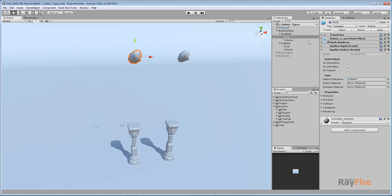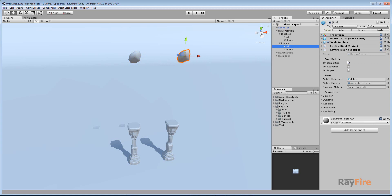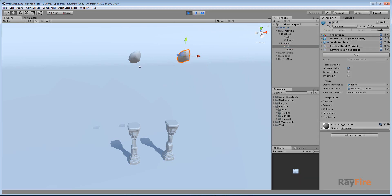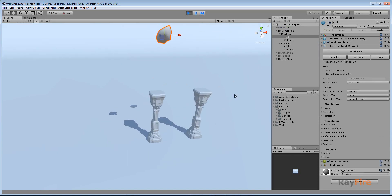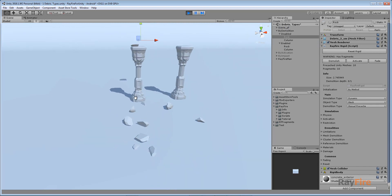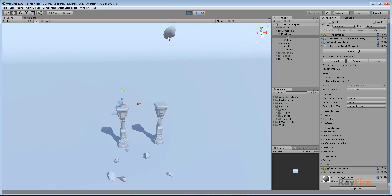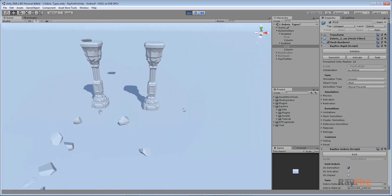The first example shows demolition debris. I have two rocks - the first one has debris turned off, so it won't create any debris. For the second rock I've applied the debris component with 'on demolition' turned on. First I'll demolish without debris so you can see the difference - about 10 fragments, simple rigidbody demolition. Then I'll initialize the rock with debris applied.